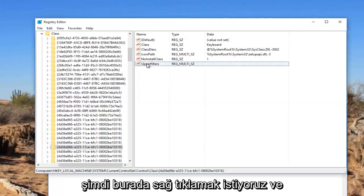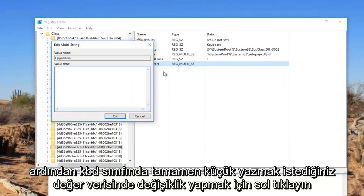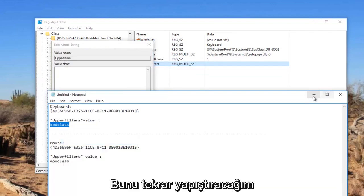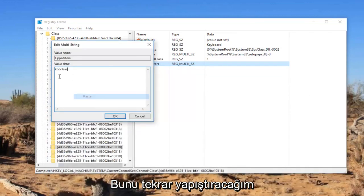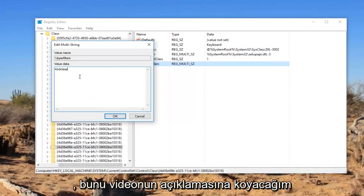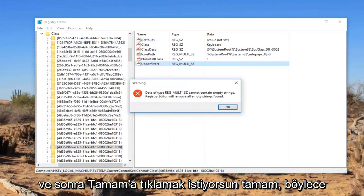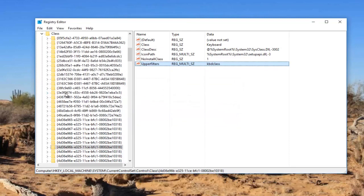Now we want to right click on it and then left click on modify. In value data, you want to type in KBDclass, all lower case. I'm going to just paste it in. Again, I will have this in the description of the video. Then click on OK. That should hopefully resolve your keyboard problems.